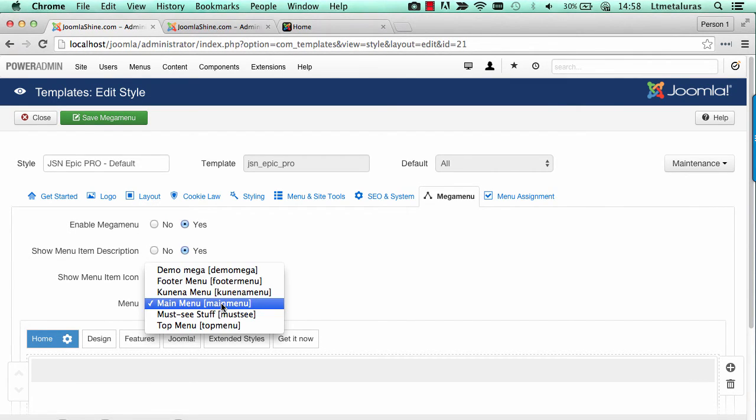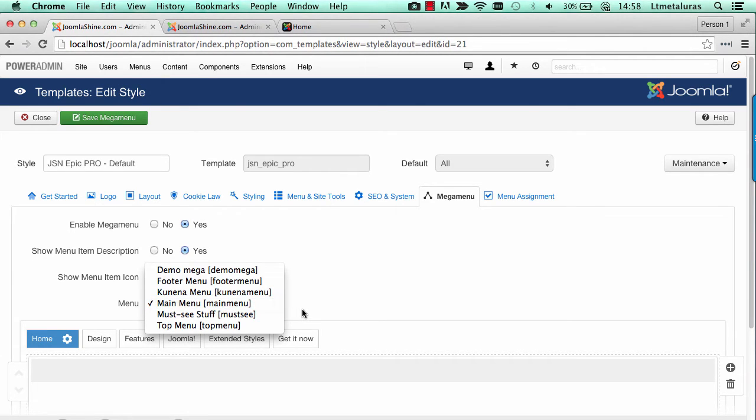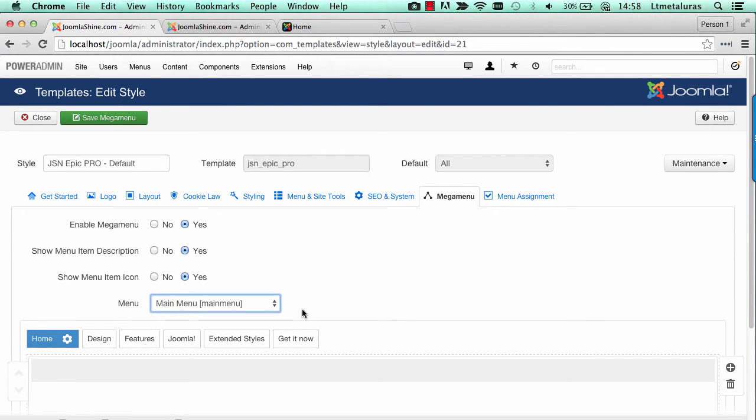You can view Mega Menu based on one of all your menu lists. In JSON-APIC demo, we choose Main Menu as an example.